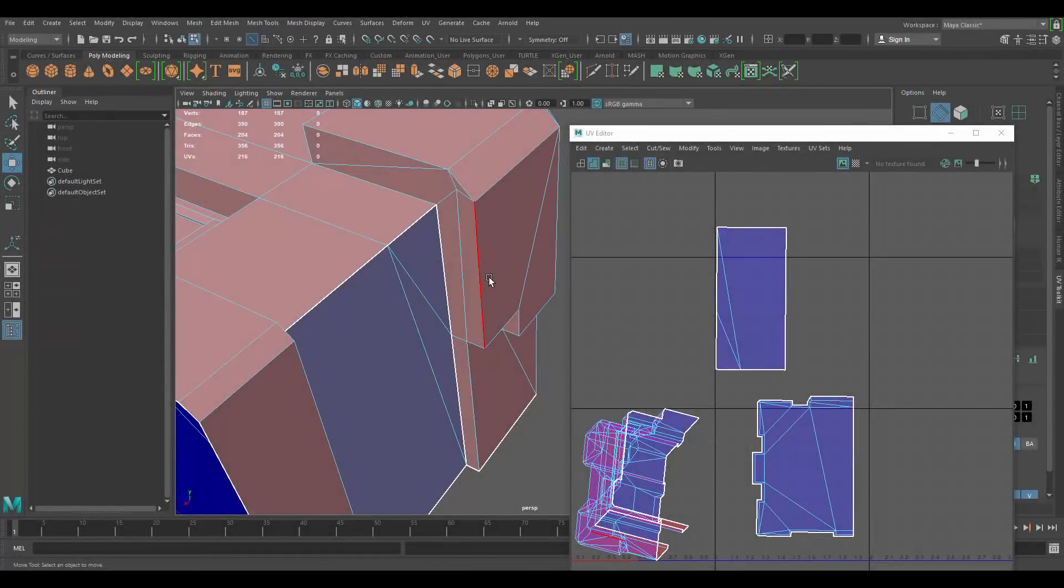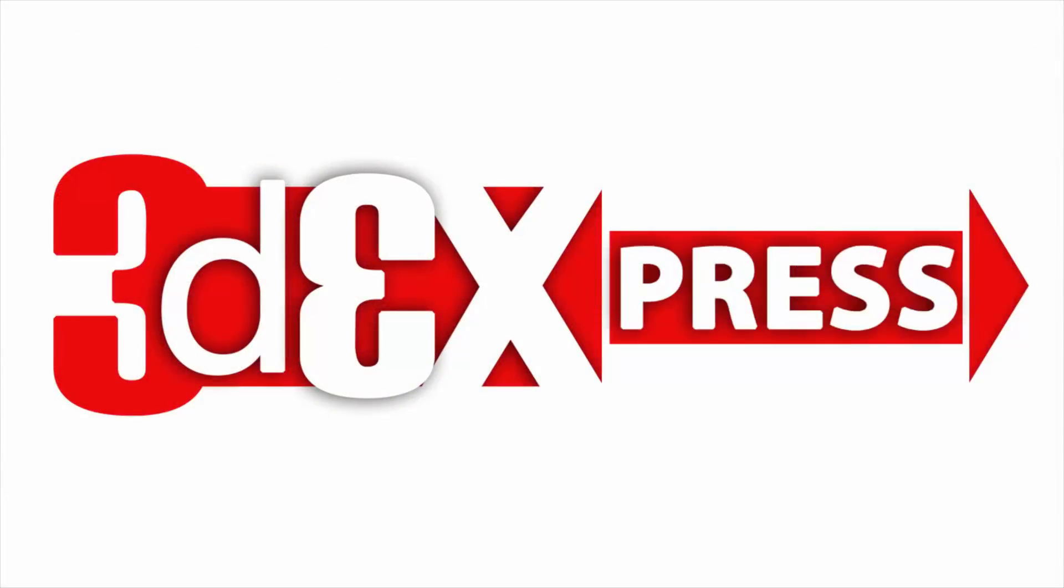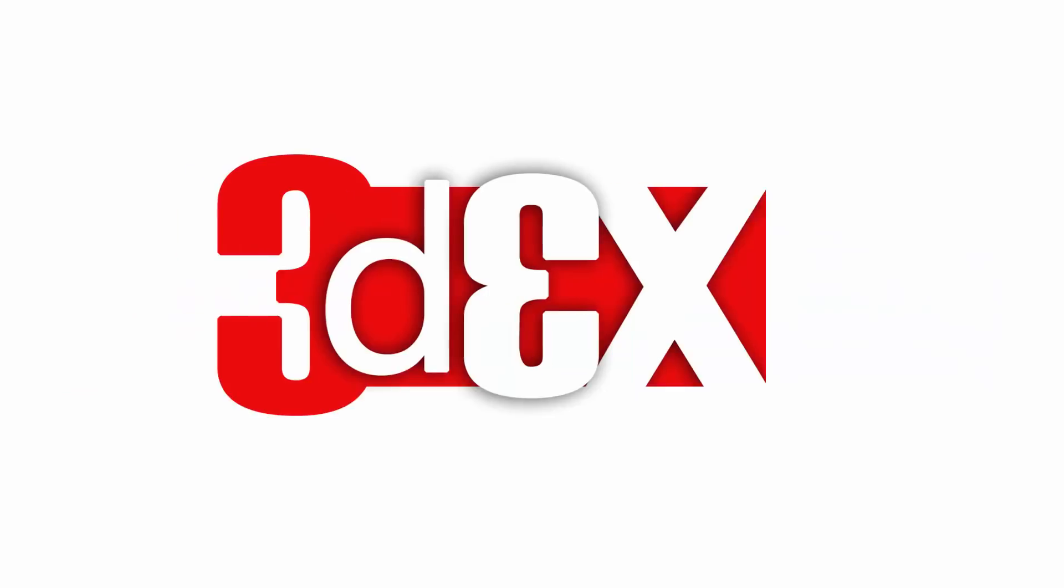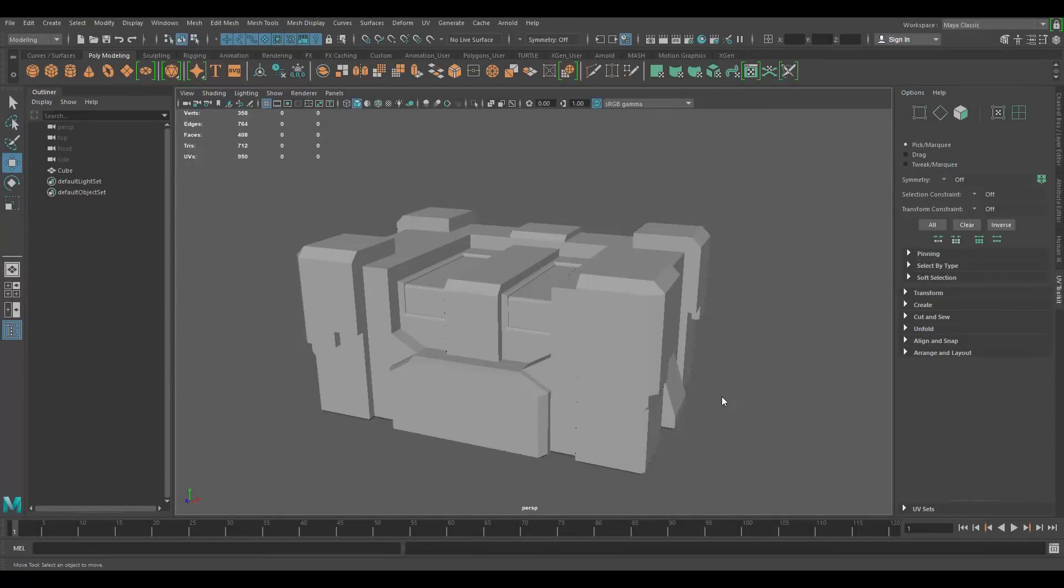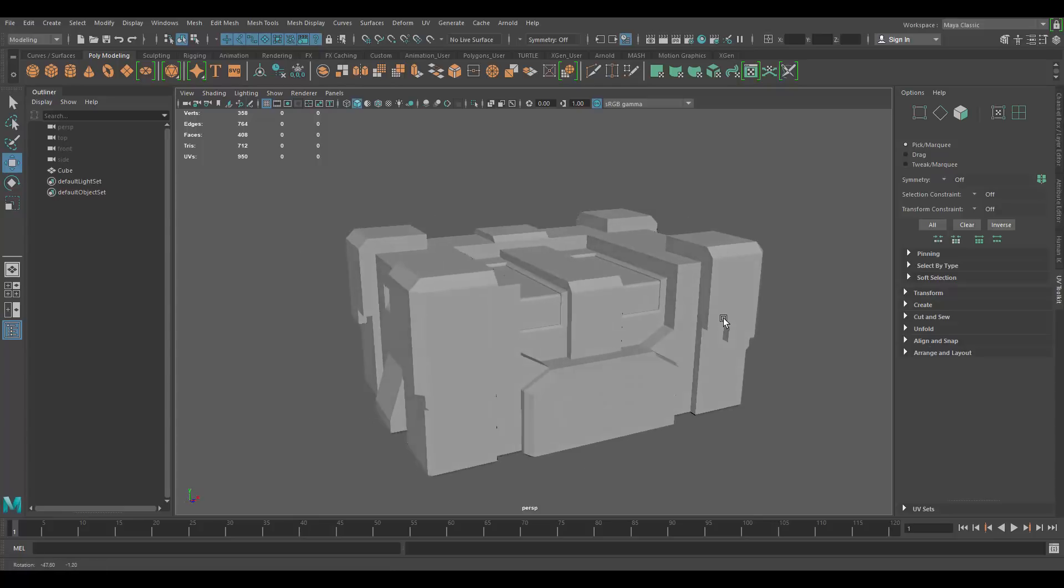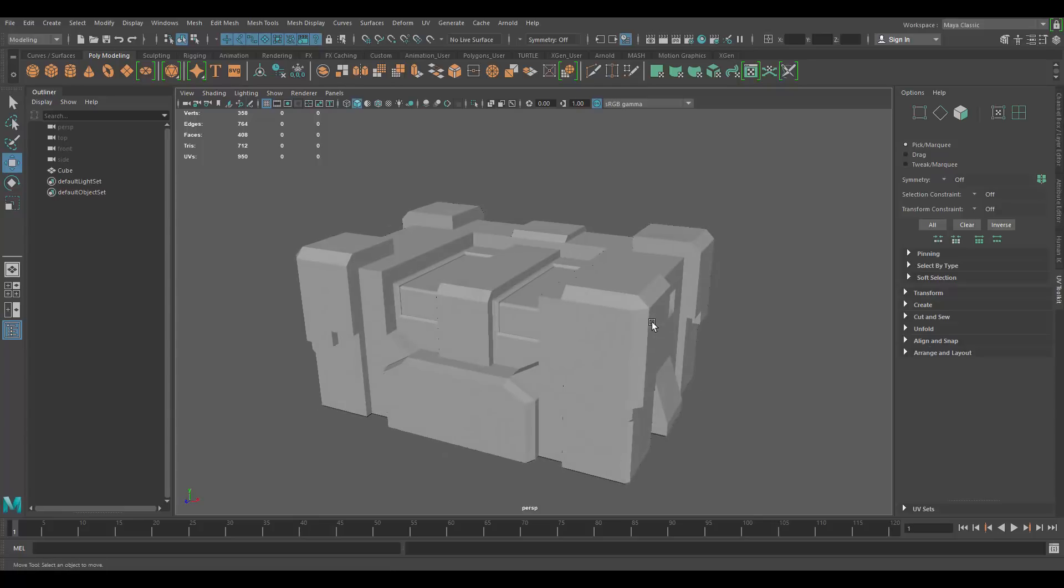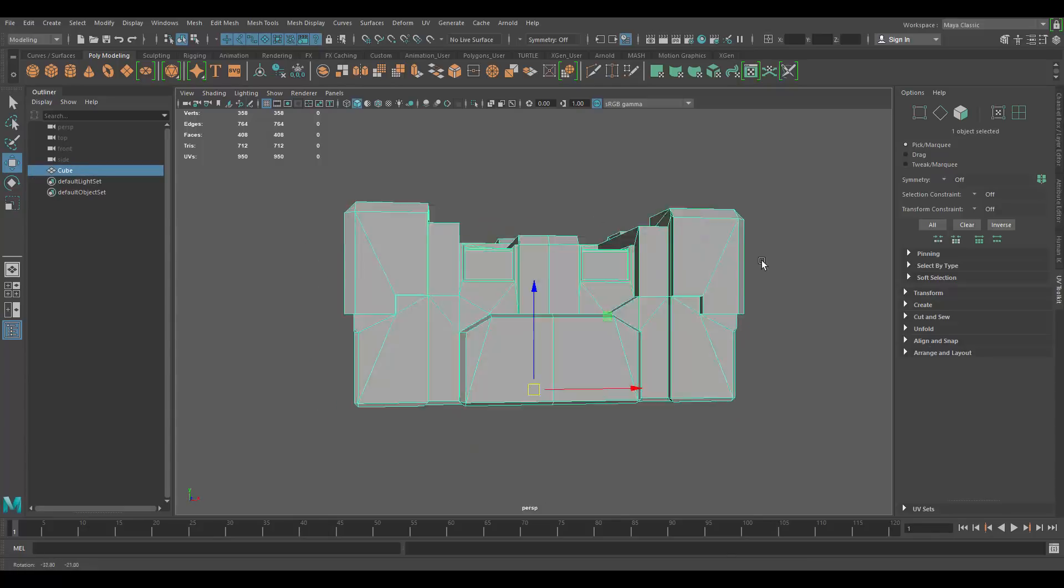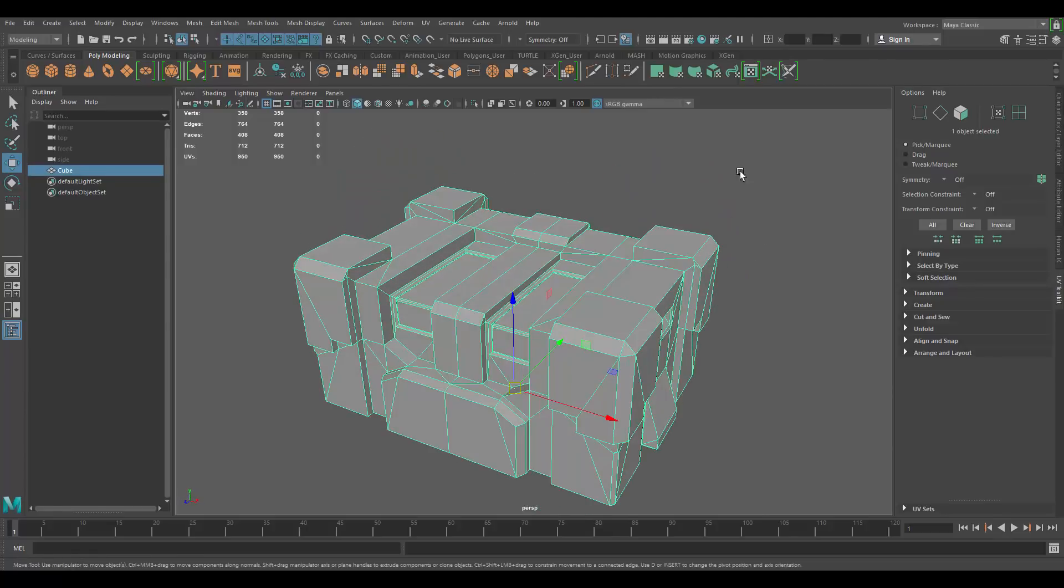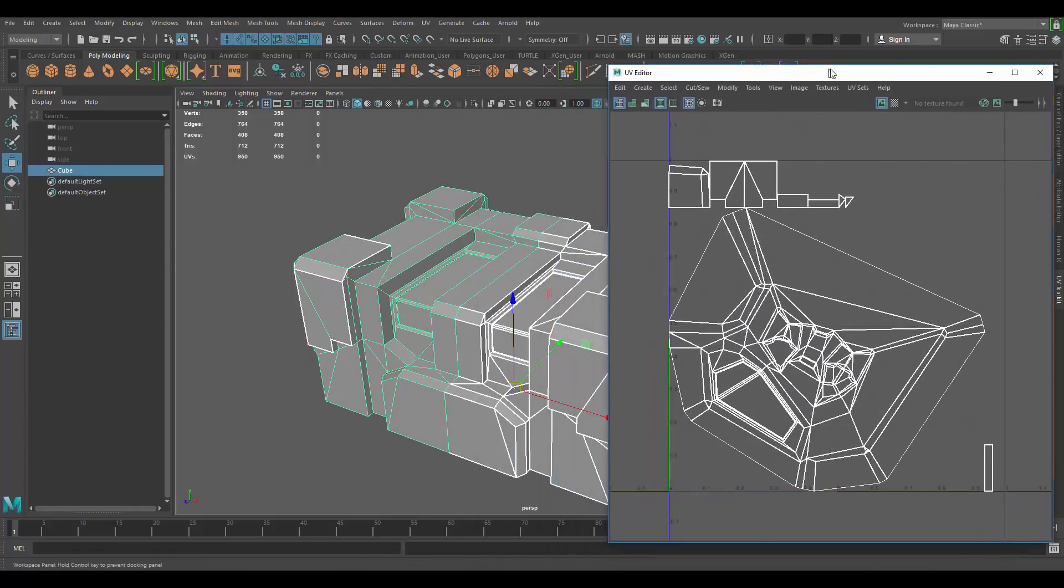When you do UVs, you want to cut your UVs wherever you have 90 degree angles. Hello and welcome to another episode of How Do I UV That, where I show you how to UV a model that was sent by a subscriber of the channel. In this episode we have a crate, a sci-fi kind of looking crate. The topology looks good, so let's go ahead and open the UV window.